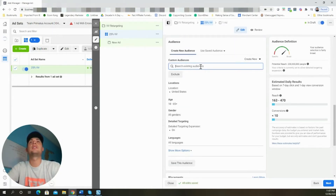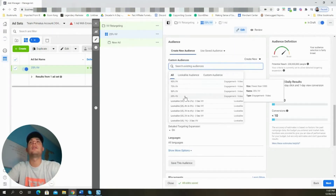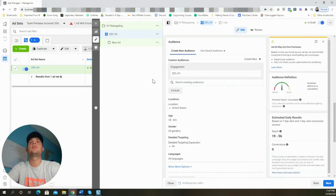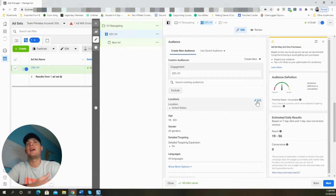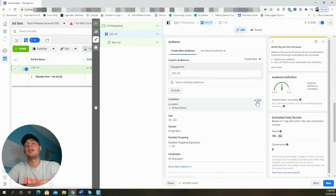Scrolling down, we're going to select the custom audience we created — the '25 video view.' For locations, select whichever countries you were targeting in your main campaign. For this example we'll leave it at United States, but I typically target the big five countries and Europe: United States, Canada, Australia, United Kingdom, and the rest of Europe.